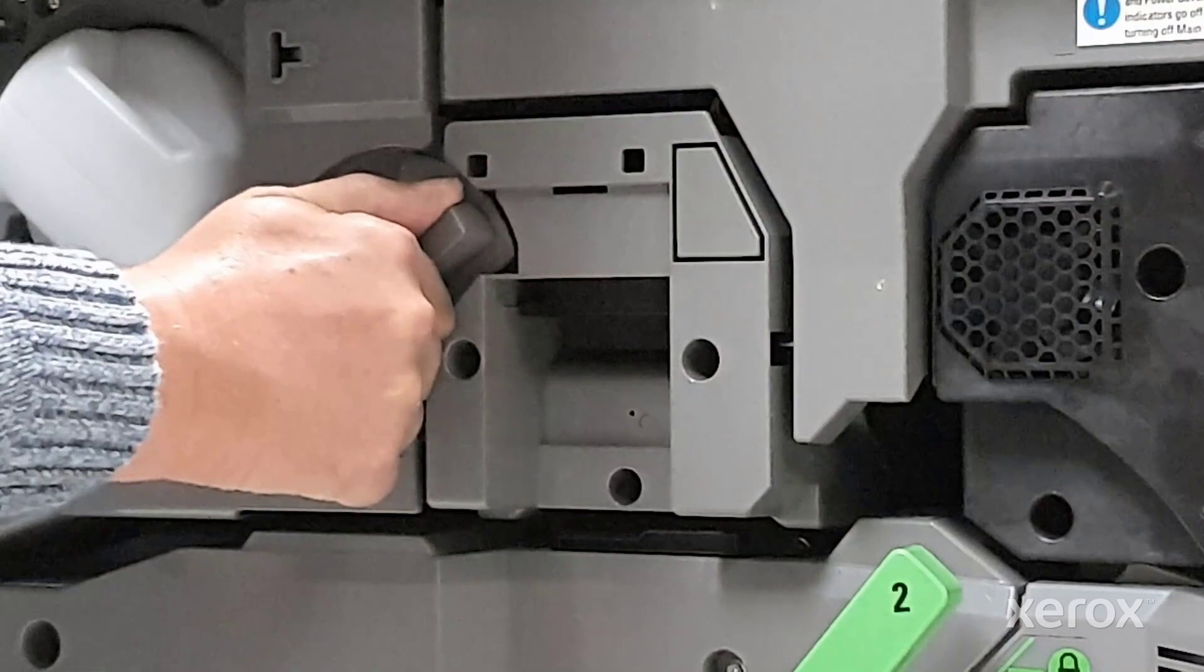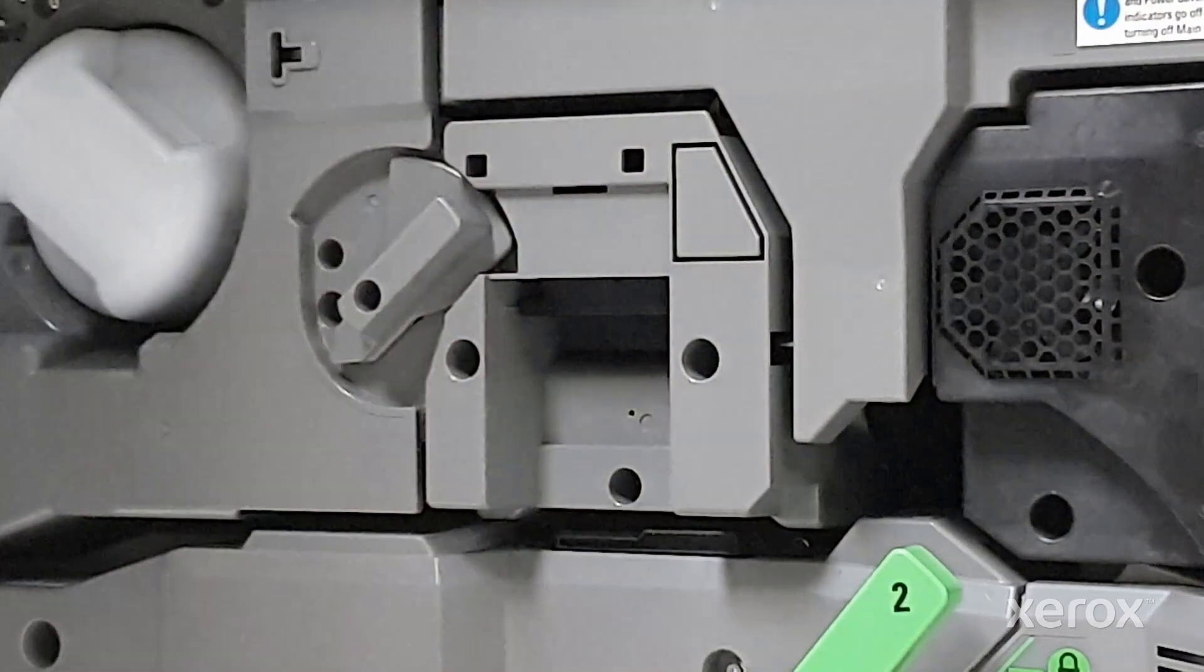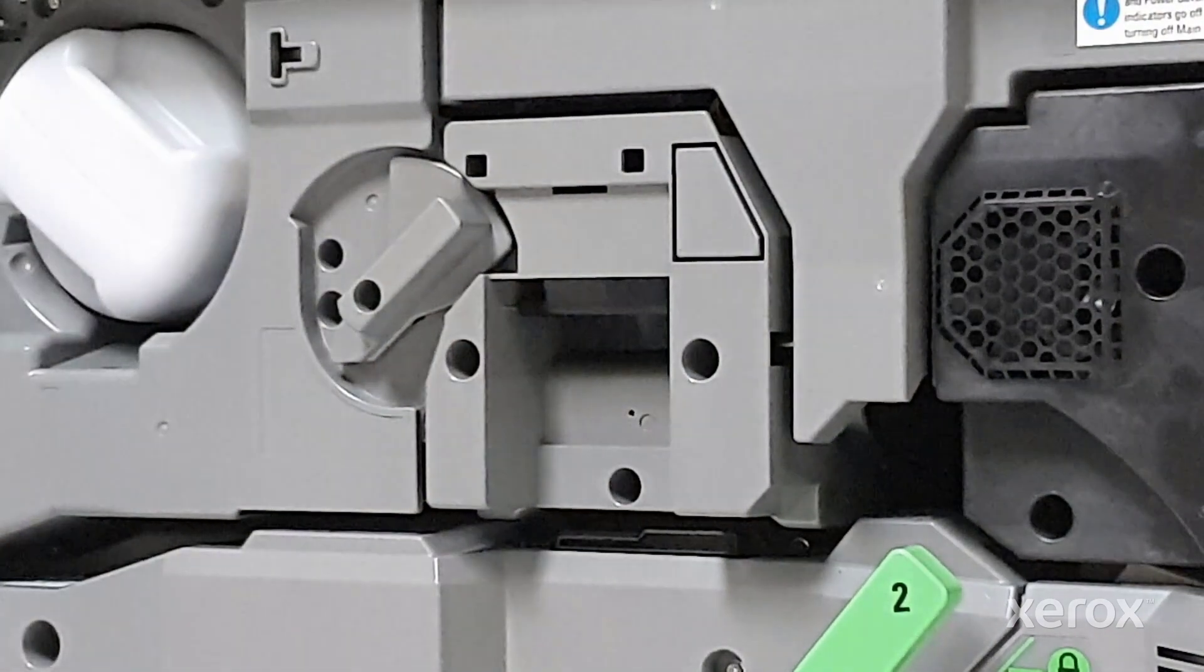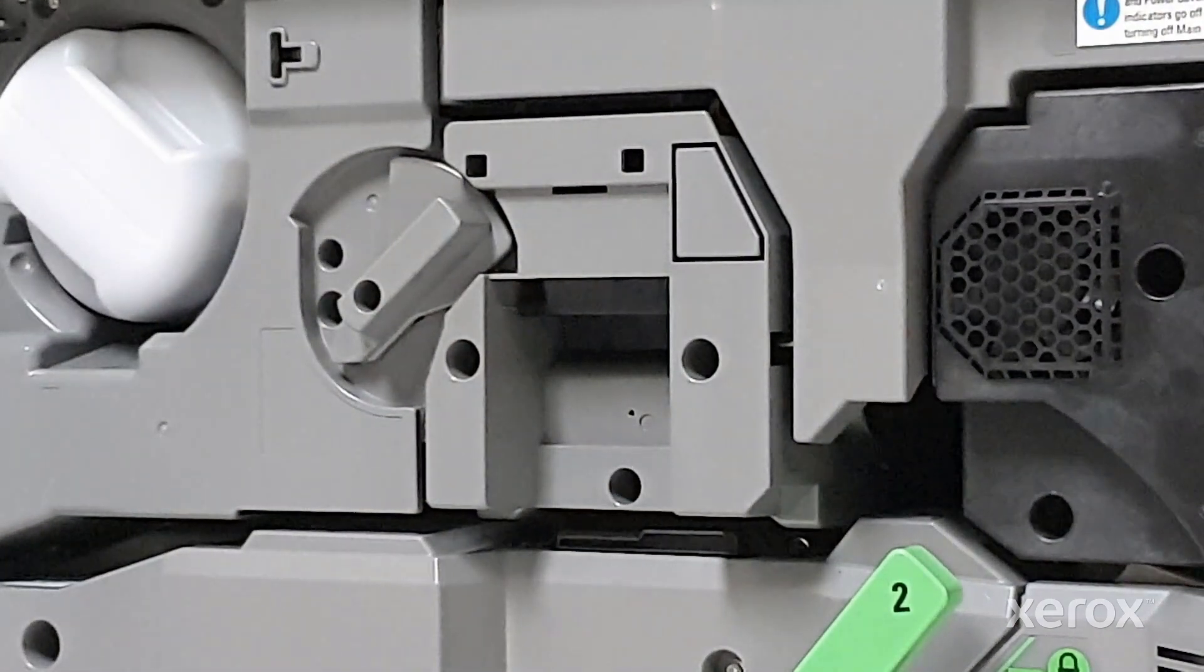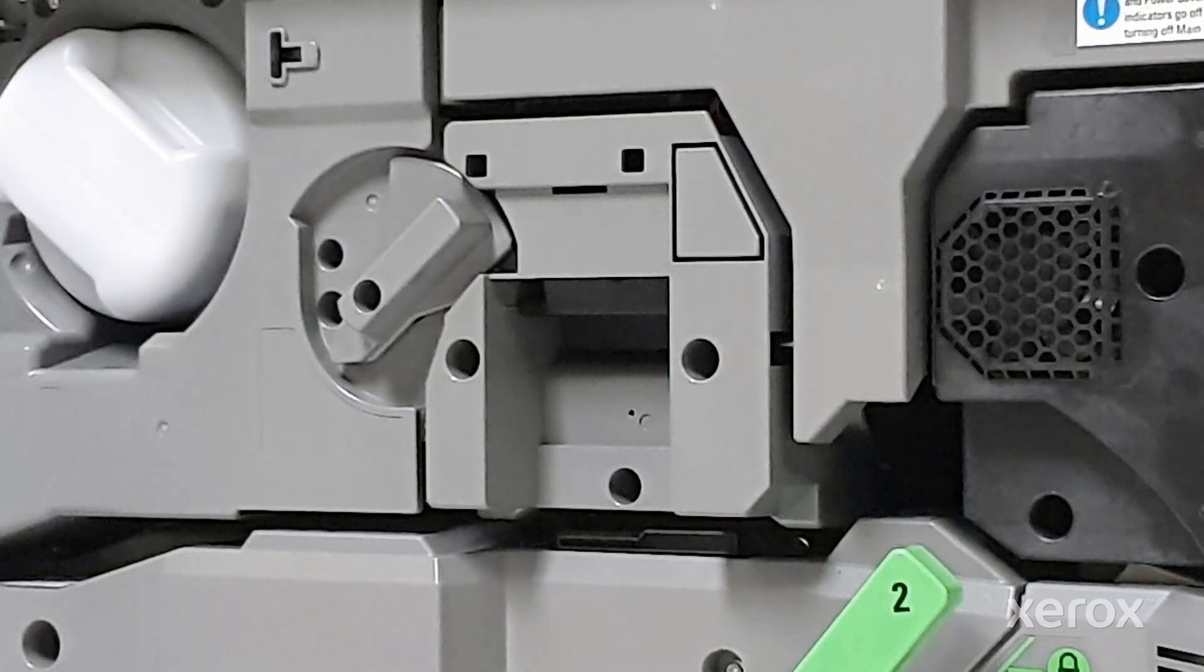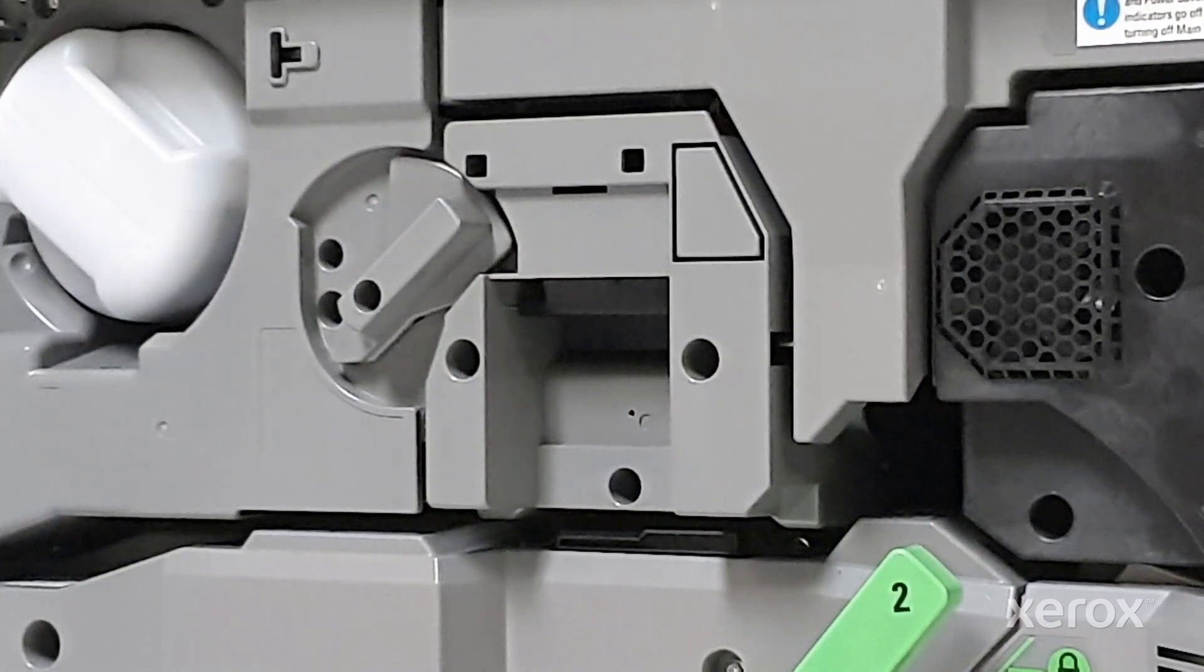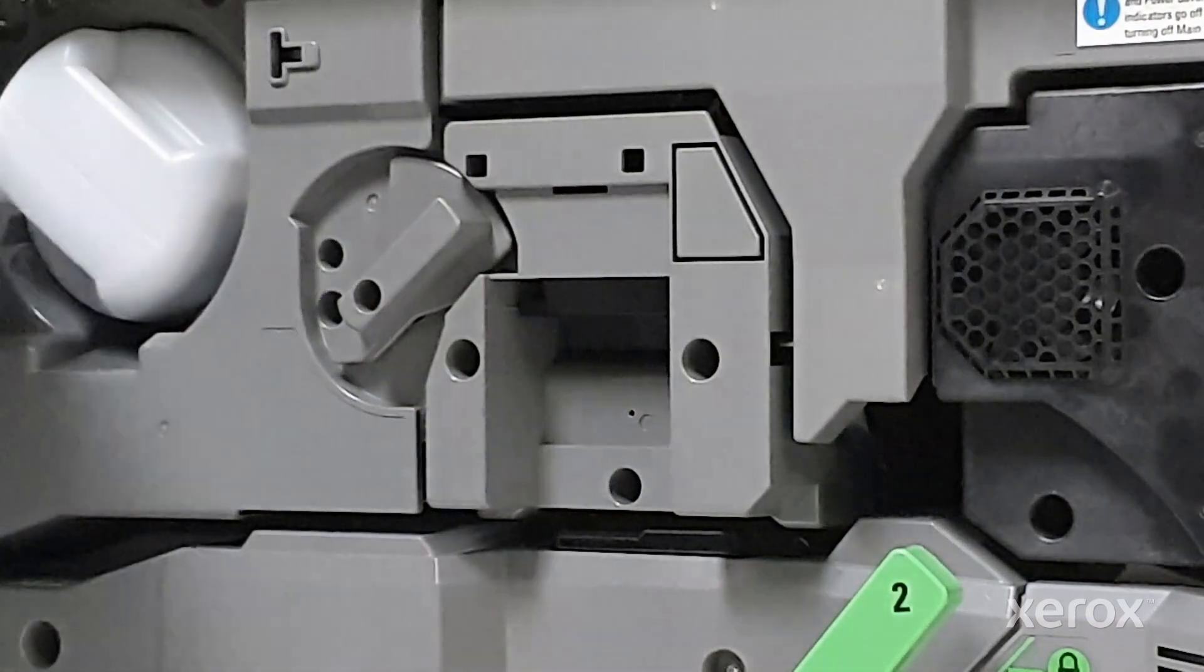Note, it is not necessary to reinstall the drum cover. Store it and the screw in a safe place. Close the machine's front door.